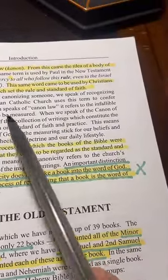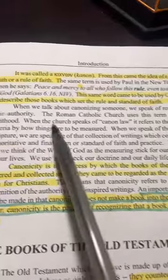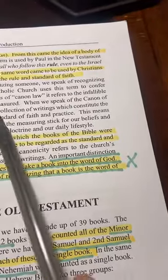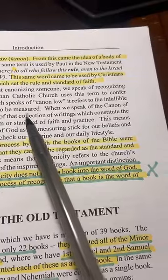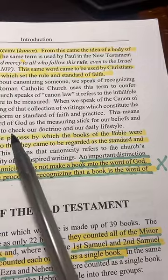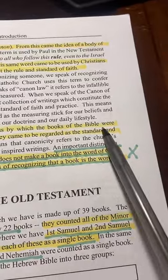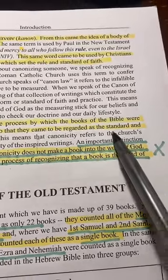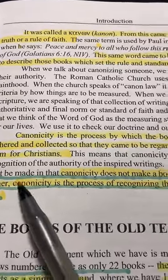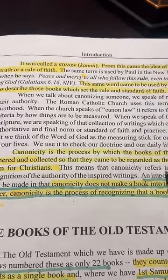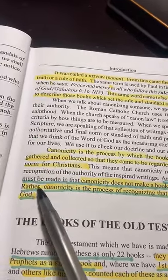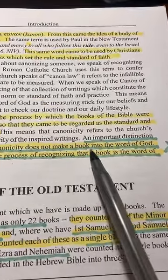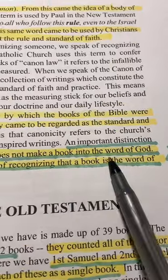So when we talk about canonicity, we're talking about recognizing authority. The Roman Catholic Church talks about canonizing people — I'm not sure we can actually confer canonicity on people, but that's one of the things they speak of. Canonicity is the process by which the books of the Bible were gathered and collected and came to be regarded as the standard or norm for Christianity. This means that canonicity refers to the church.